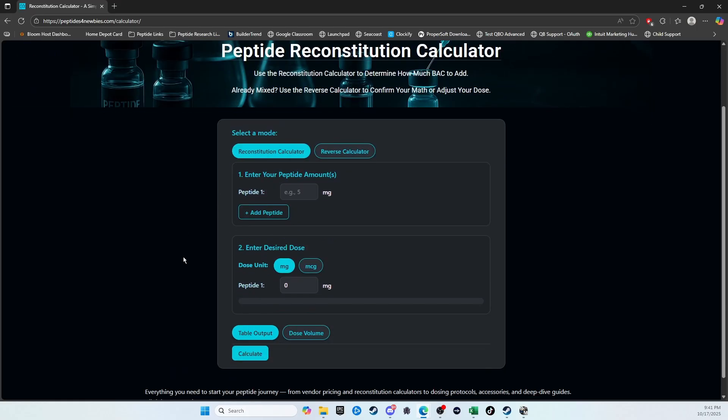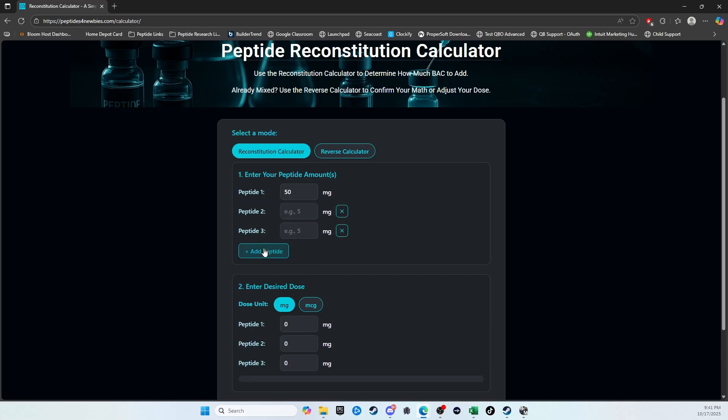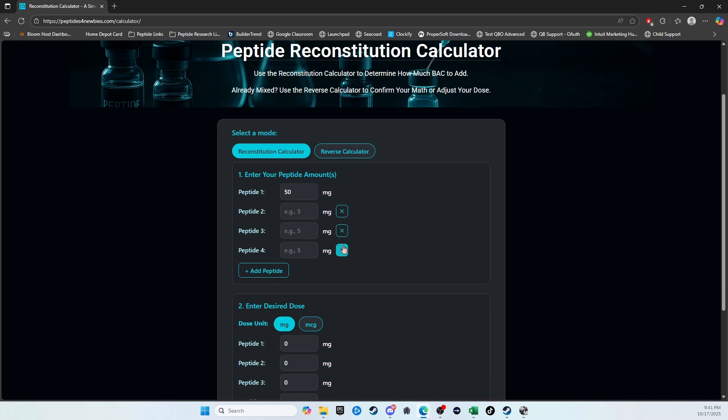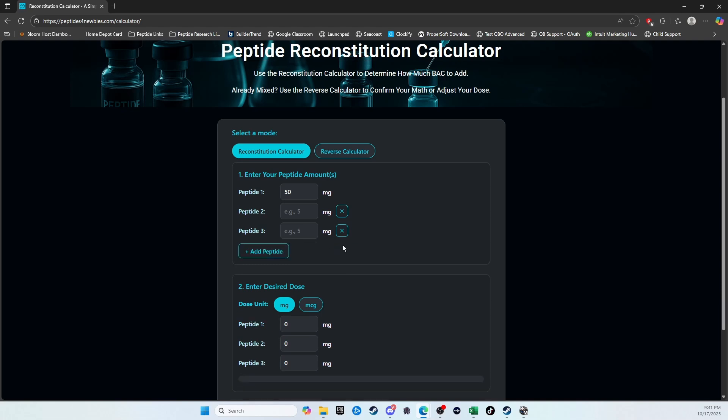So let's just play with some scenarios here. Let's say you have a 50 milligram vial. I've also made this able to add multiple peptides if you're using a blend. You could add up to five peptides. But let's just say we have a standard glow blend, 50-10-10.